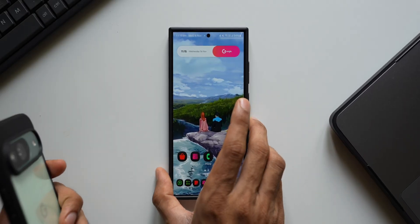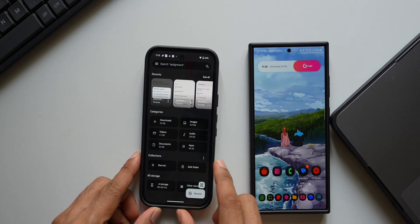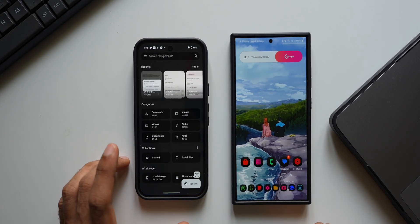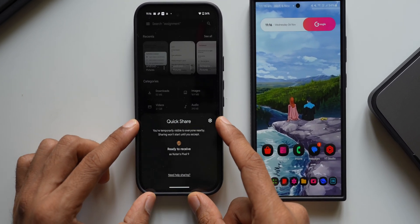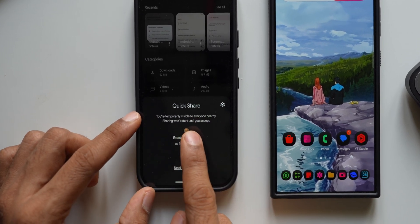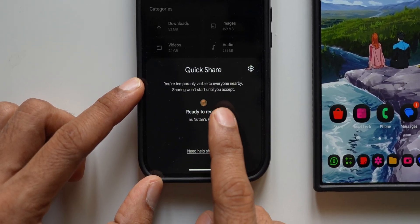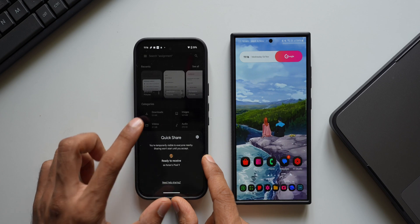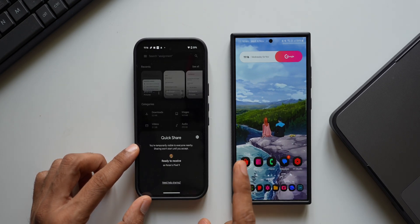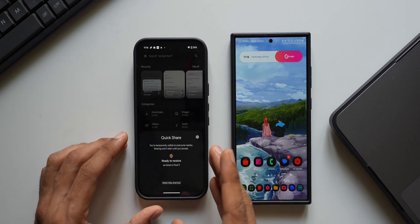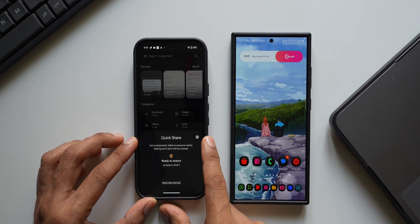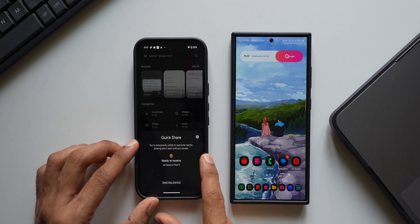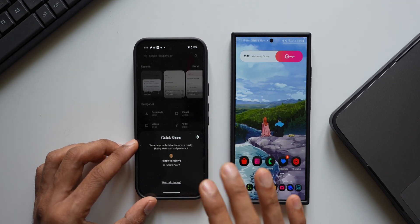Recently Google updated its Files application with a new feature. This is the Google Pixel 9 — in the Google Files app, at the bottom right we have a 'Receive' option which is brand new. When you tap on the Receive button, you get a pop-up which says 'QuickShare — you are temporarily visible to everyone nearby. Sharing won't start until you accept.' This happens in a jiffy. All you need to do is tap the Receive button inside the Files app and your device is available to everyone nearby for a limited time. There's also a Settings button right there for QuickShare.